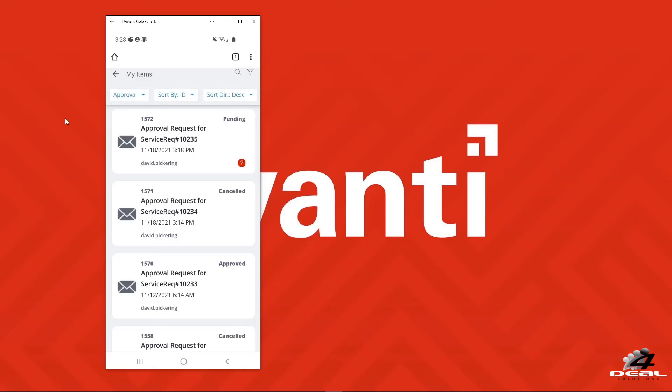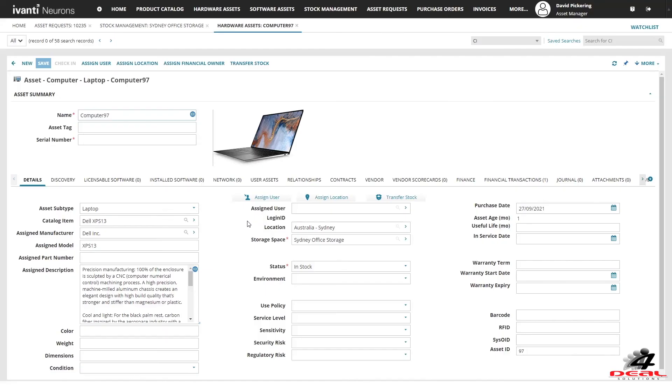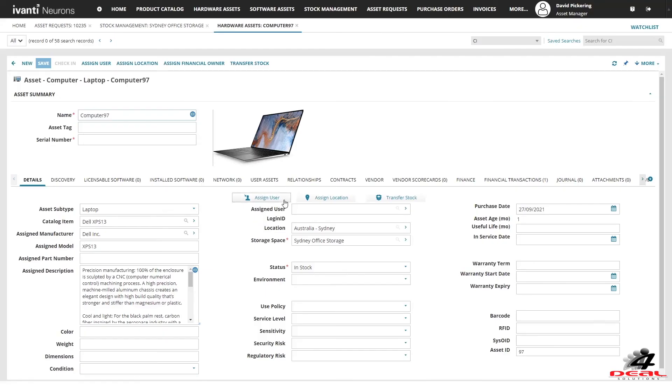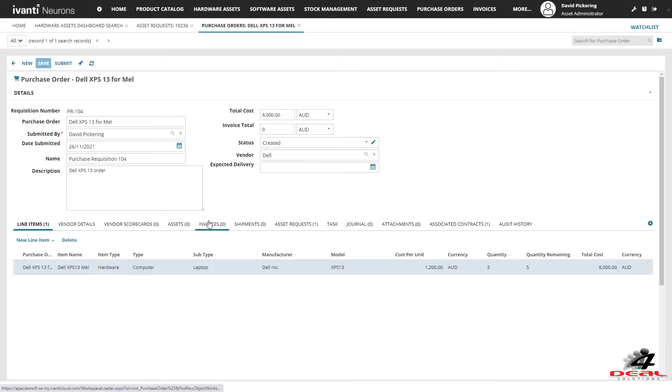In-built stock management enables you to reuse assets enabling you to optimize your costs. When you do need to purchase, have the capability to raise purchase orders, invoices and shipments to manage the entire process in one place.